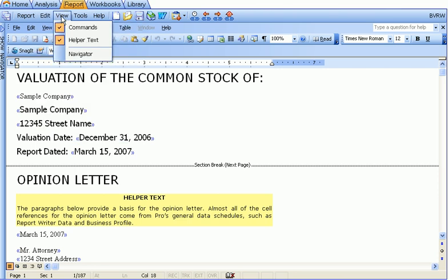Under the view menu, you can turn commands on or off. In other words, the blue chevrons are the commands. If you don't want to see the chevrons, you can turn them off. Obviously, when you're printing a final report, you also want to turn them off.